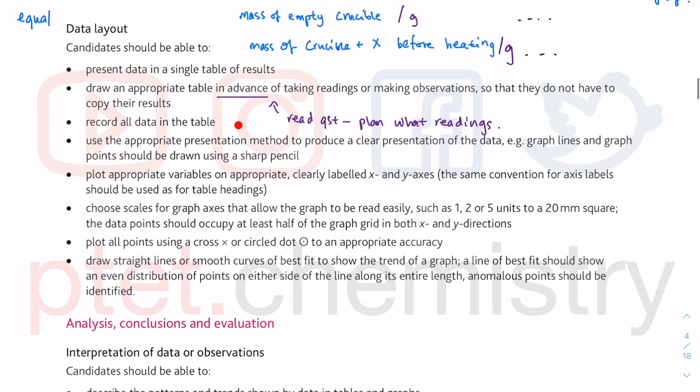Record all the data in the table as you do the practical. Do not use pencils — use ink straight away, because you might not have time to come back and re-write them.